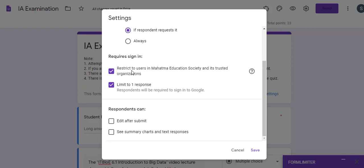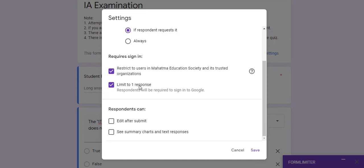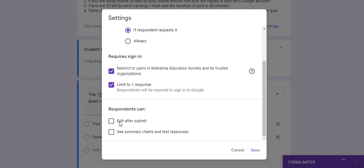Only users from this particular domain can attempt the quiz if you check this option. Always limit to one response so that one user cannot attempt the quiz more than once. Also, do not check the option that allows users to modify their answers after submission.